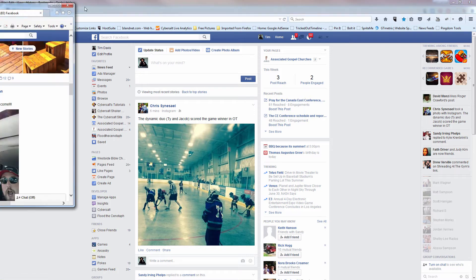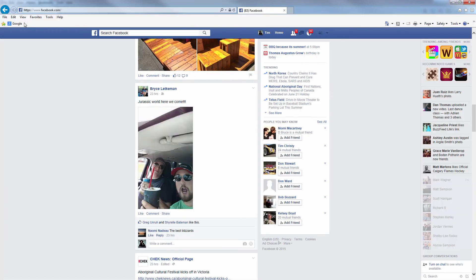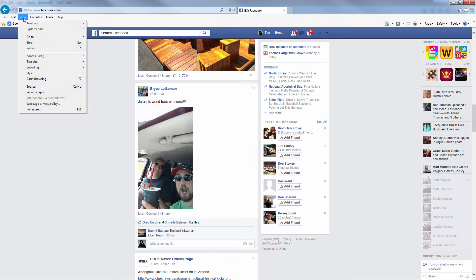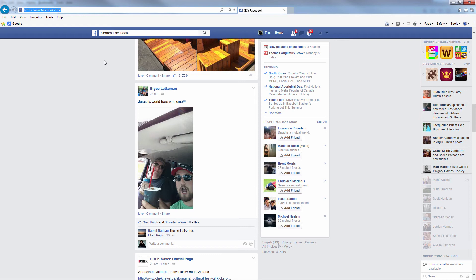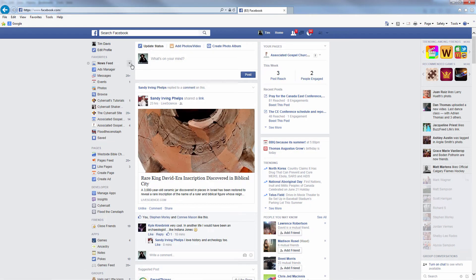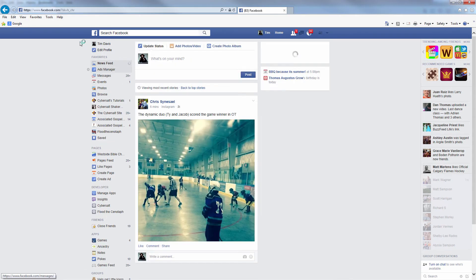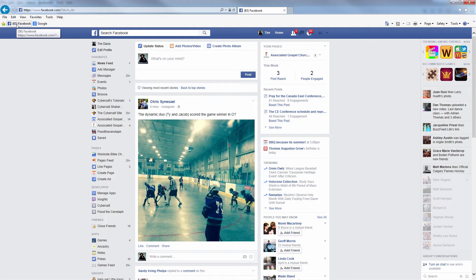And now finally, Internet Explorer, the same thing. Make sure that your toolbars, your favorites bar is showing. There's no lock on this version of Internet Explorer. First of all, remember, we're going to go up, view most recent, grab the Facebook icon. We're going to drag it down and we get the link there.